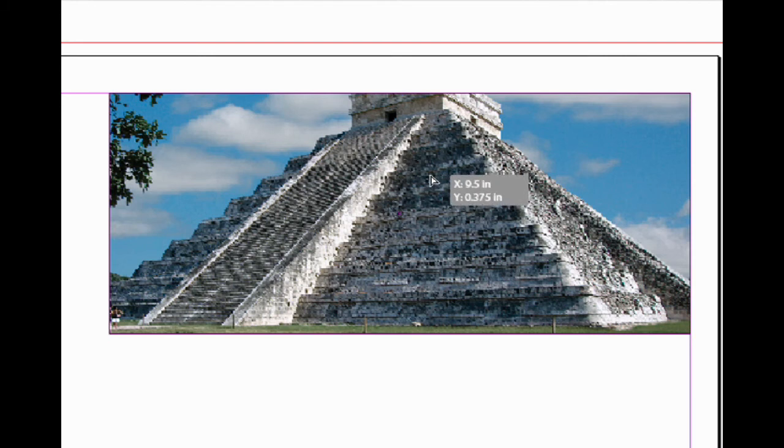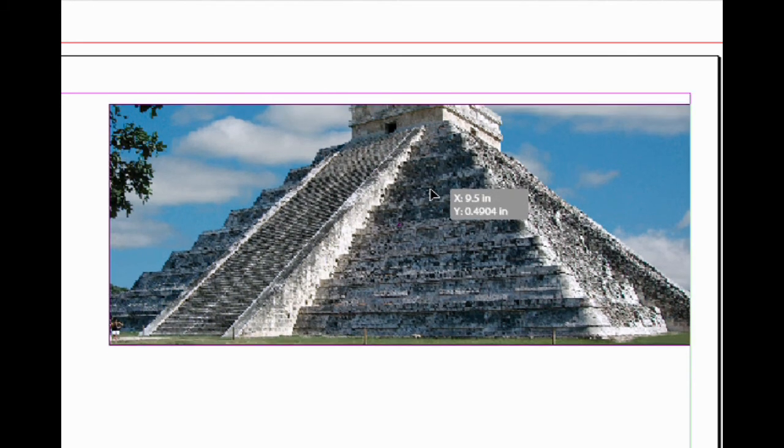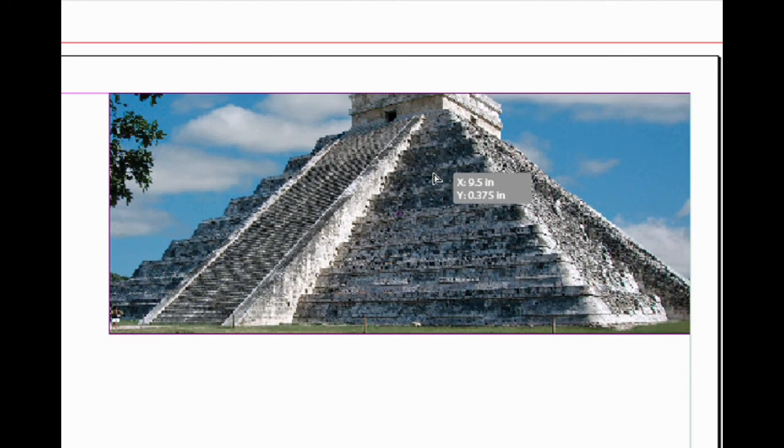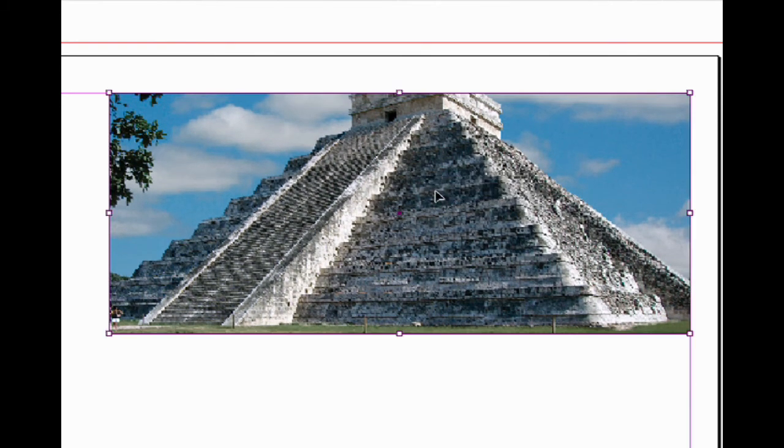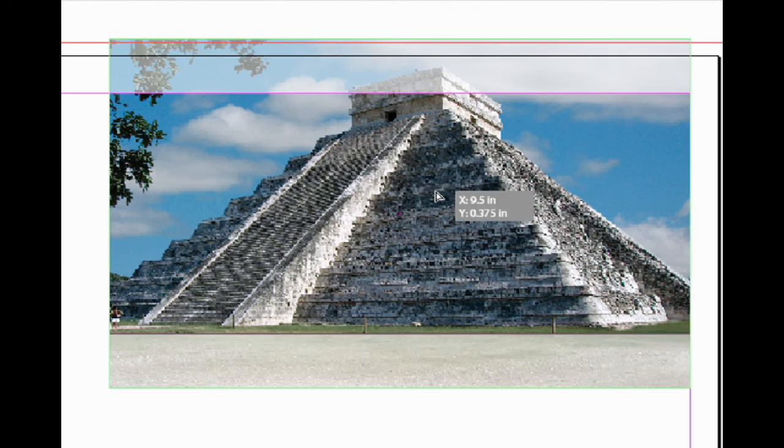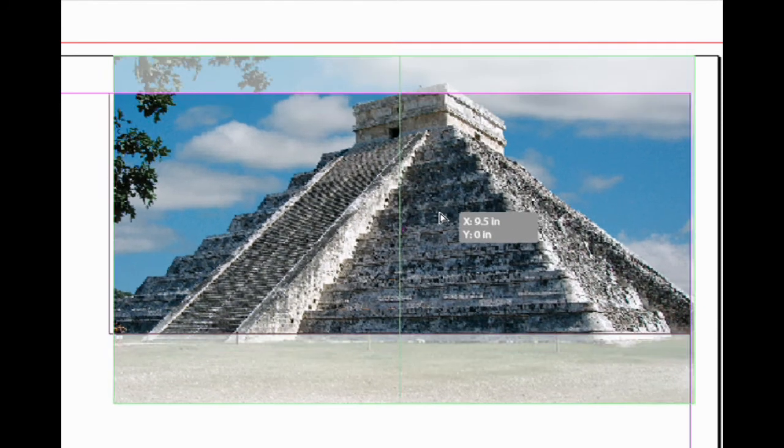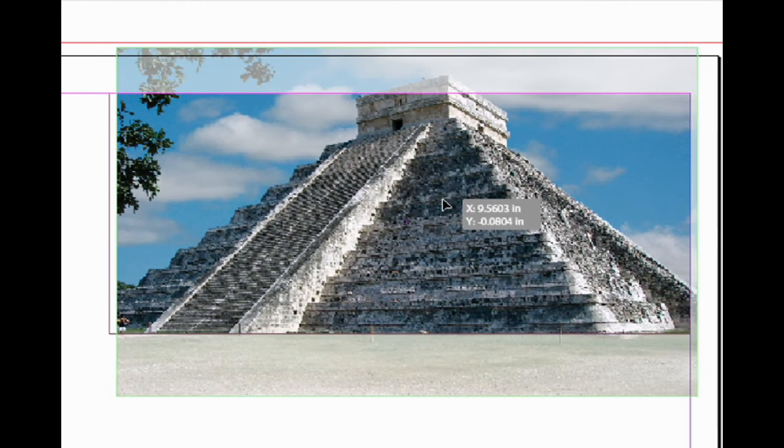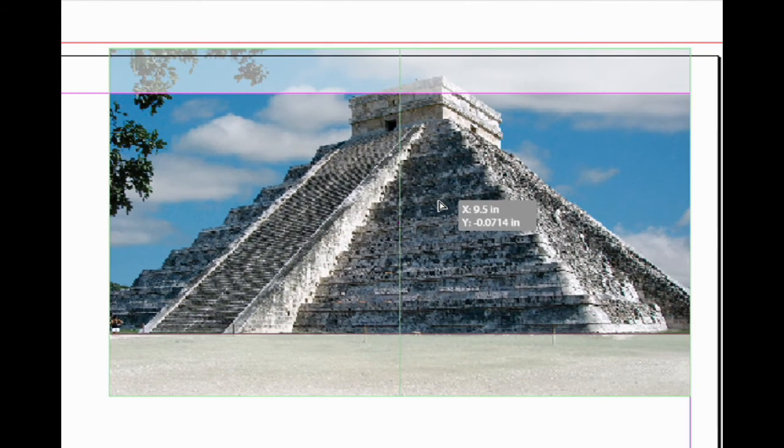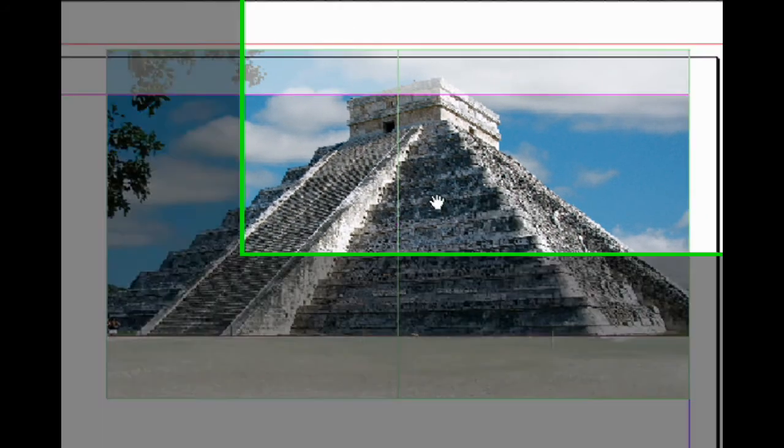But what's going to happen is some of the picture is going to be cropped. There we go. You can see the top and bottom were cropped off, but it was enlarged proportionally so that it would fill the frame.